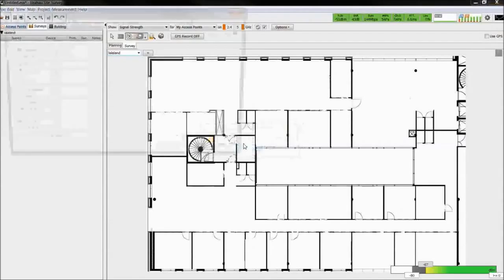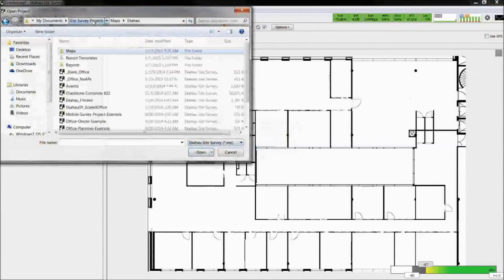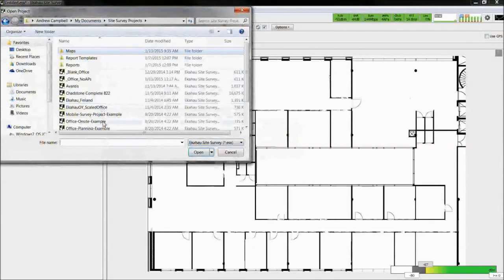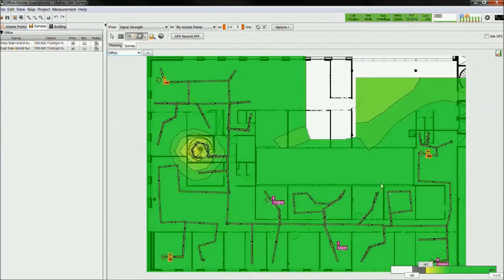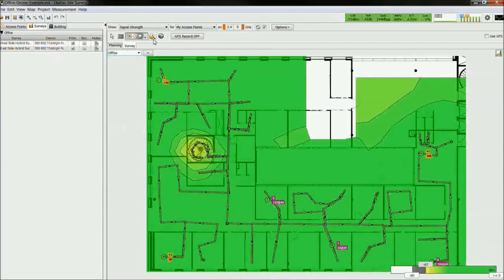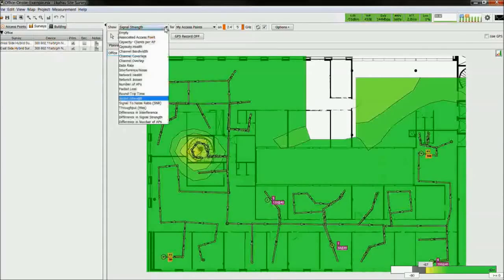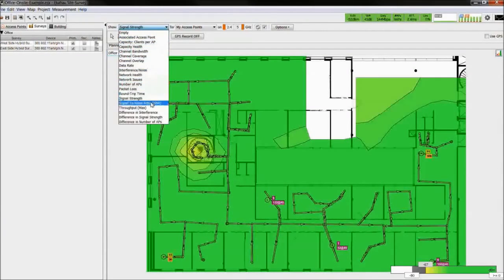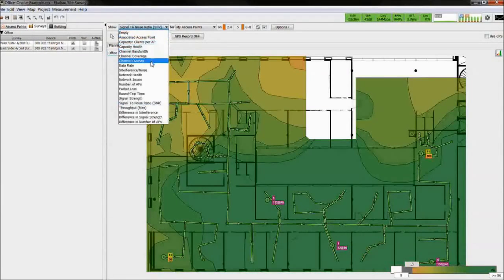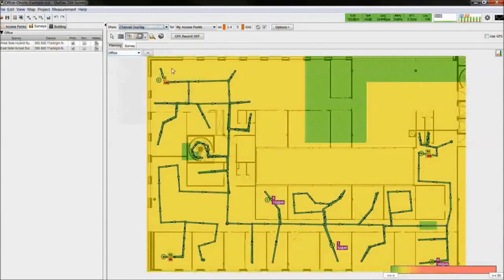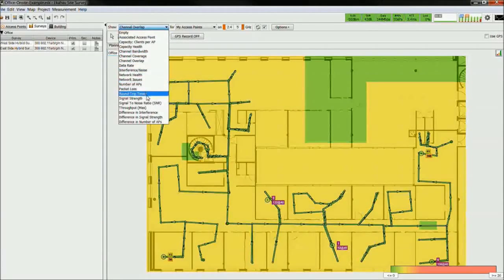I'm now going to open up an existing survey file. This is an example of a survey file taken with a continuous scan. From here, you can view the various heat maps to discover the performance of the network.